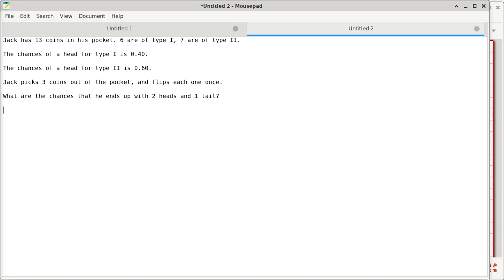The first part is how do we get those three coins — that's the first part. The second one is: once we have those three coins, which can be zero of type one and three of type two, one of type one and two of type two, two of type one and one of type two, and three of type one and zero of type two. There are four different scenarios when we get to the second stage. For each possibility in the second stage, you apply the binomial distribution.